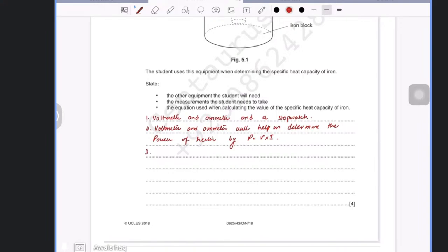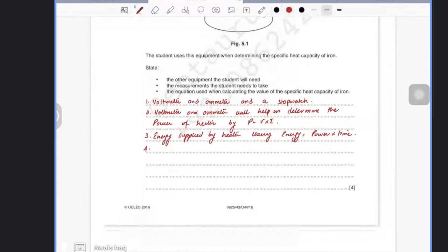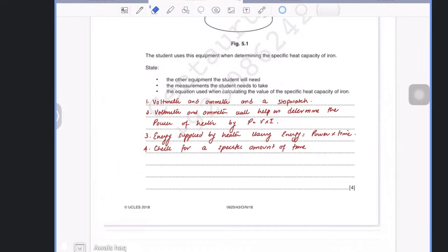Then you find the energy supplied by the heater using: energy equals power times time — where time is how long you are providing power to the block. You heat it for a specific amount of time and record the change in temperature of the iron block.